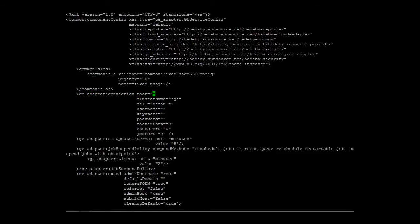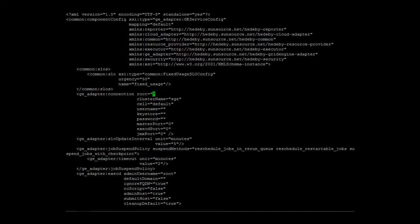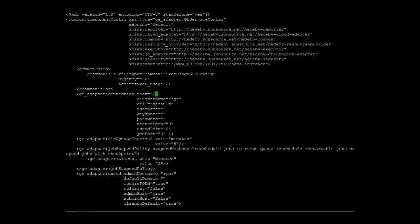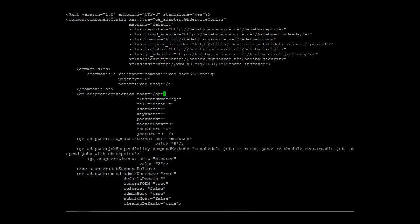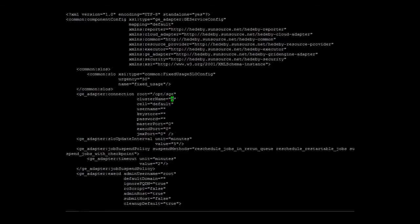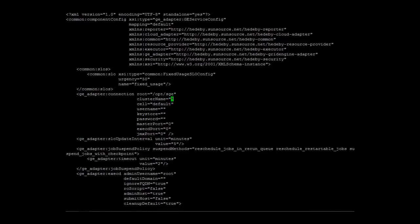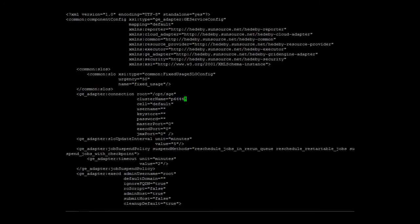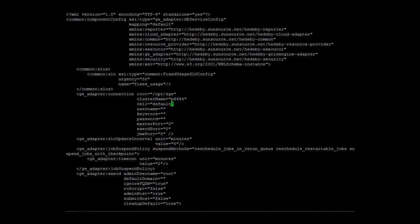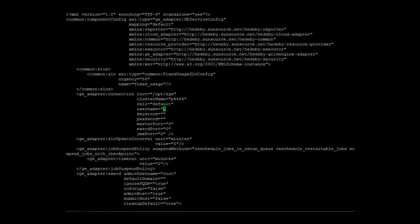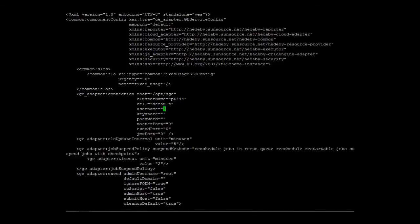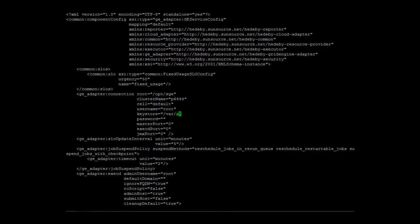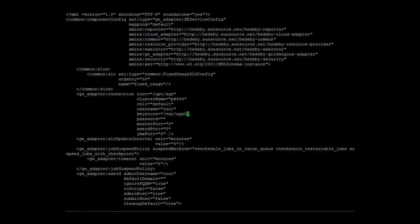First, we will provide the installation directory and the names for the cluster and the cell. Then we will specify the admin user and the location of his keystore. By default, no password is required to access it.